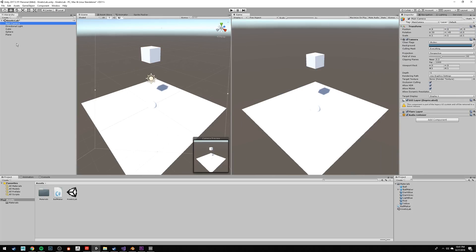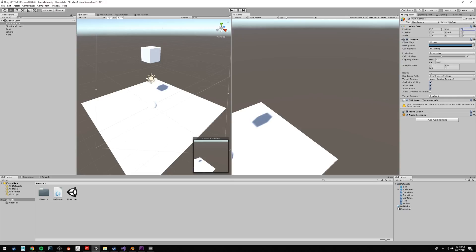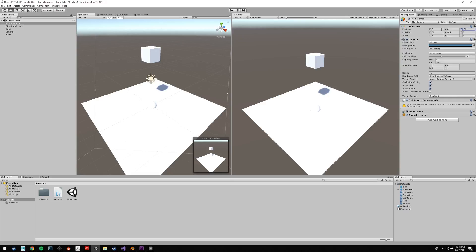Select your main camera, and type in the position 8, press tab to go to Y, 8, and then on Z, negative 8. On the rotation, make it 30 on the X, negative 45 on the Y, and 0 on the Z.